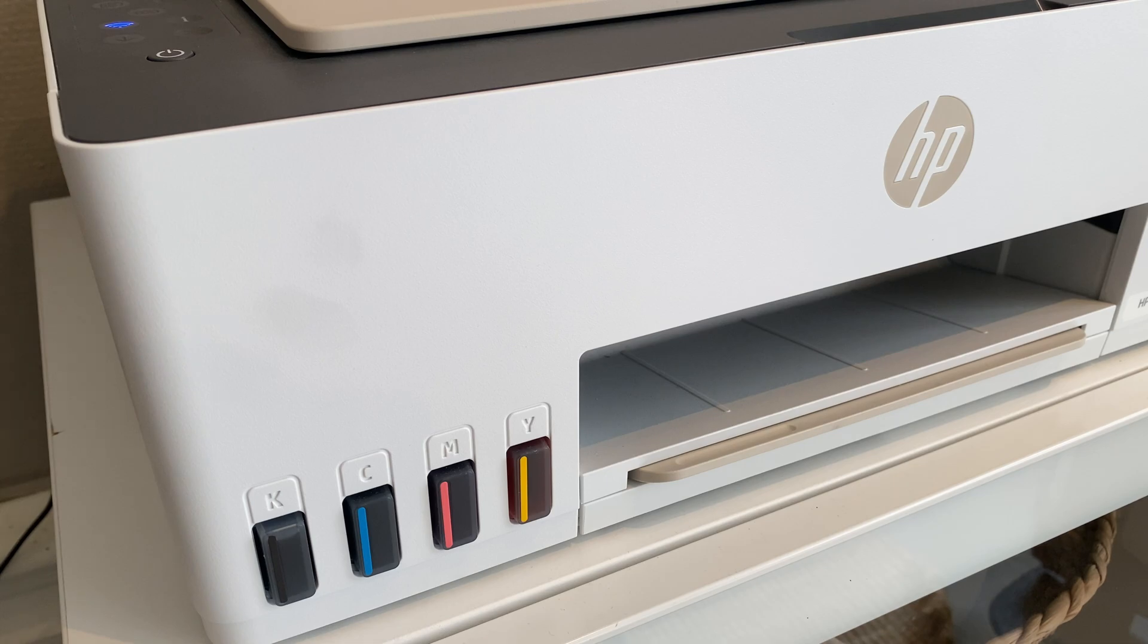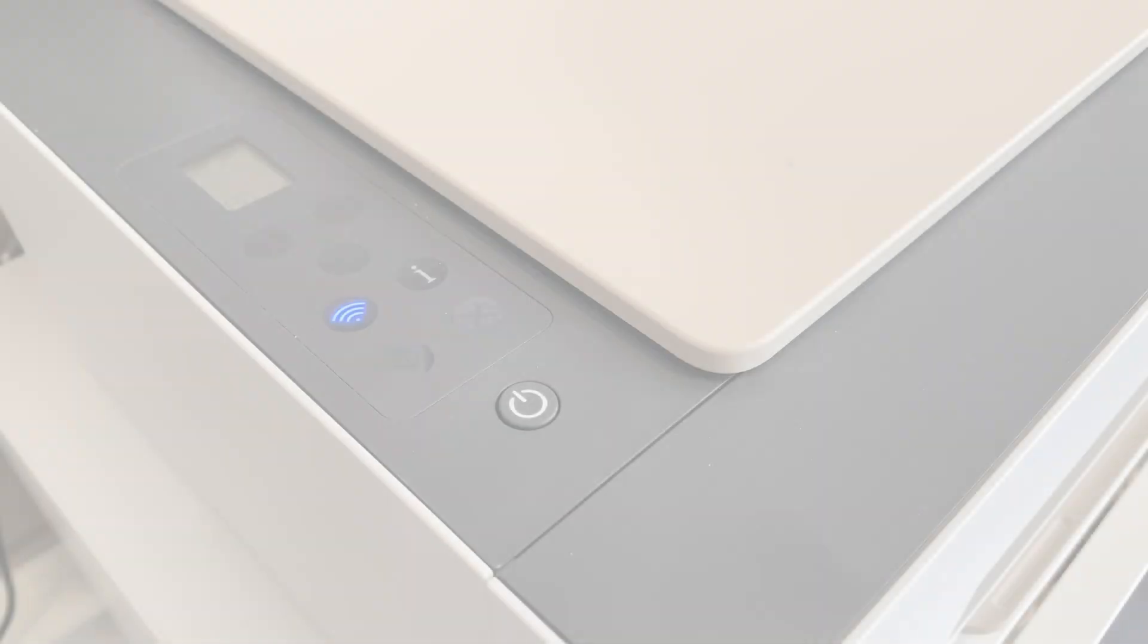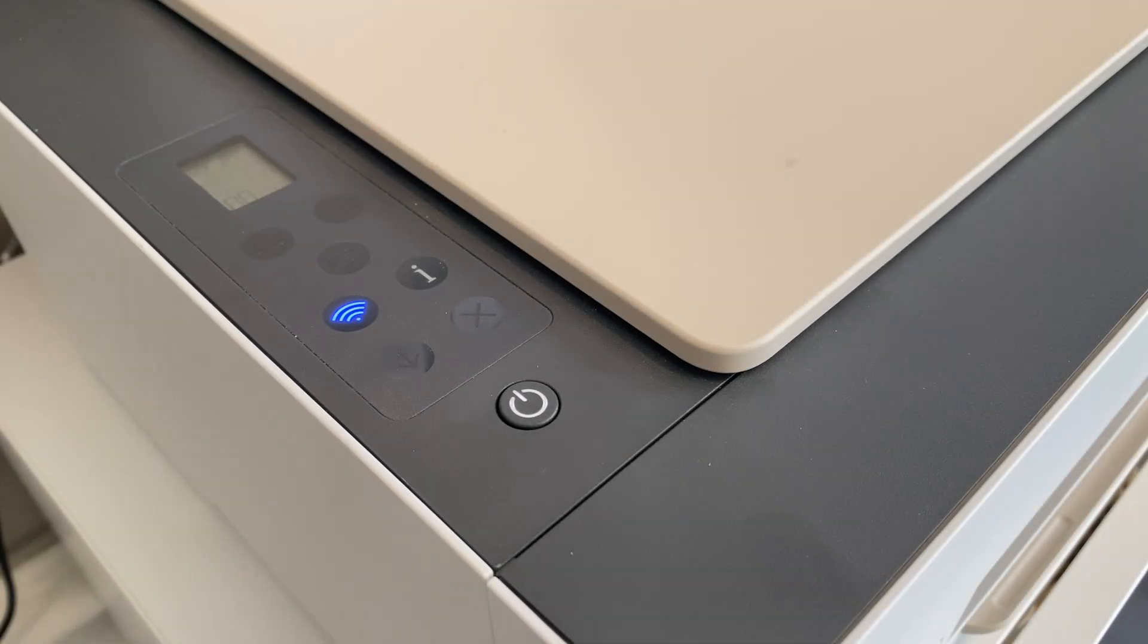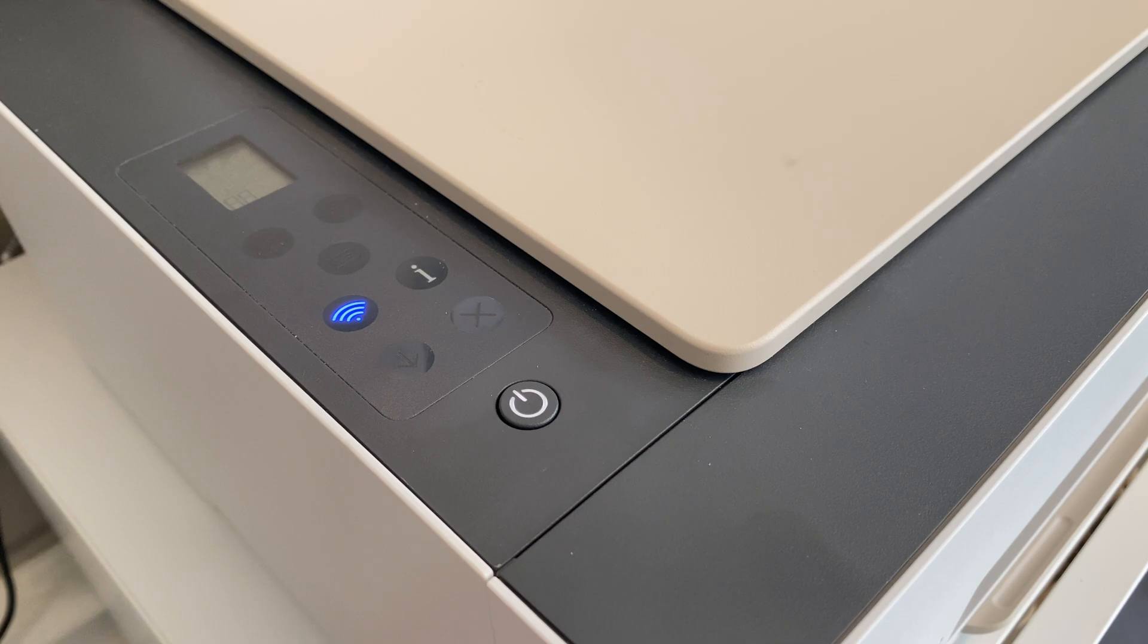The printer can be set up using a computer as well, but here I'm going to use my iPhone and the HP Smart app. That is not good, but it'll do the job.